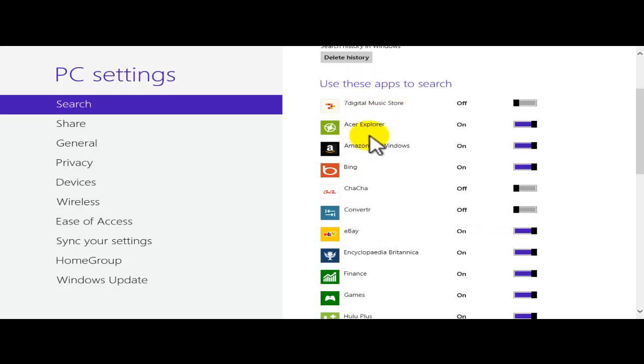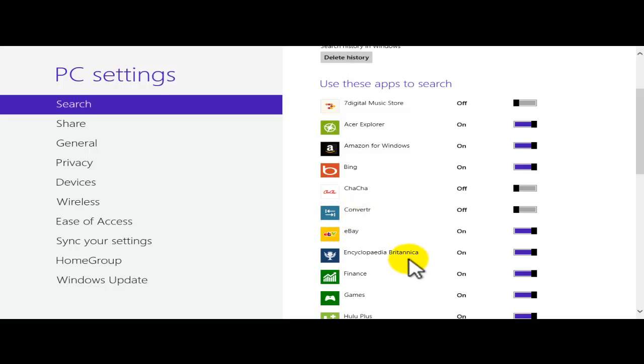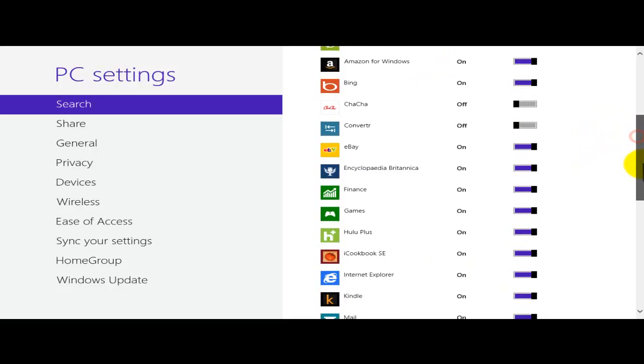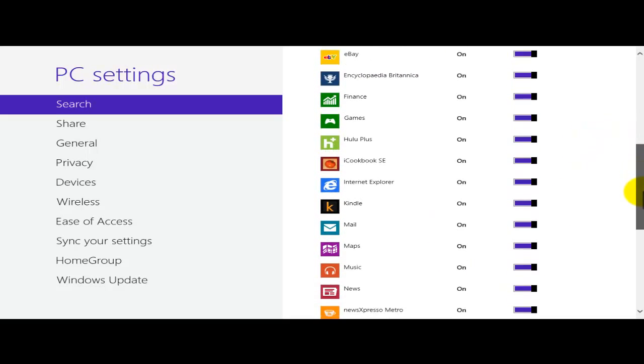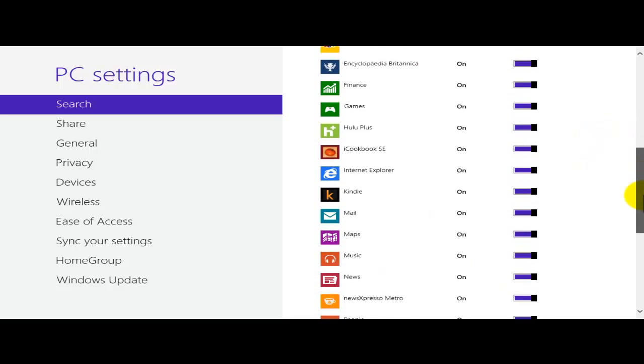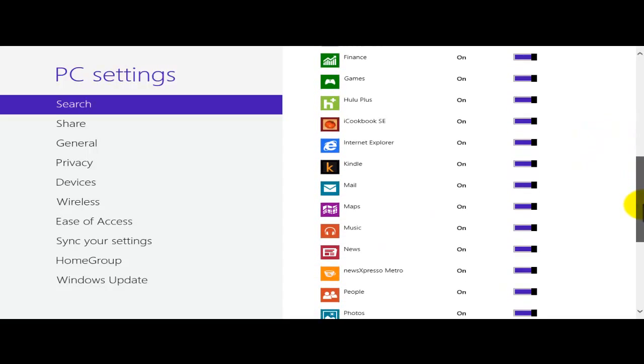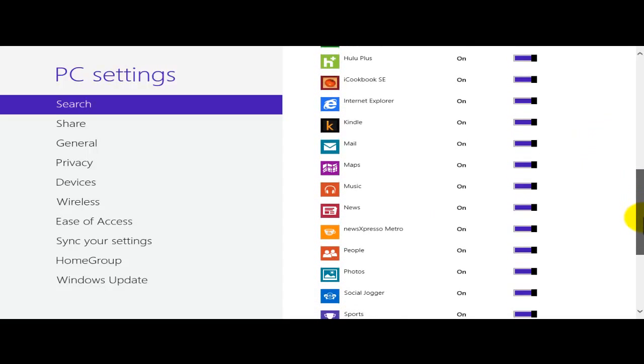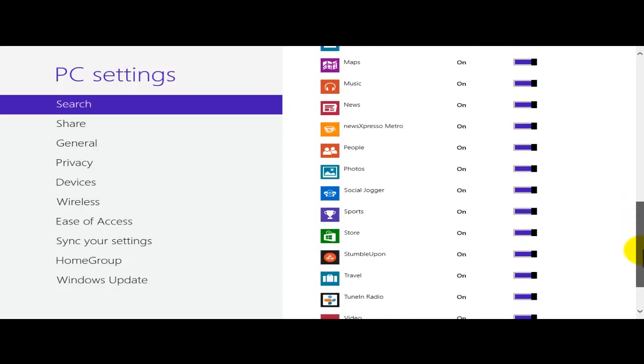So these are different websites. It could be different websites. It could be an application already installed on your computer. This is another website. So basically we could choose what app I want to allow.